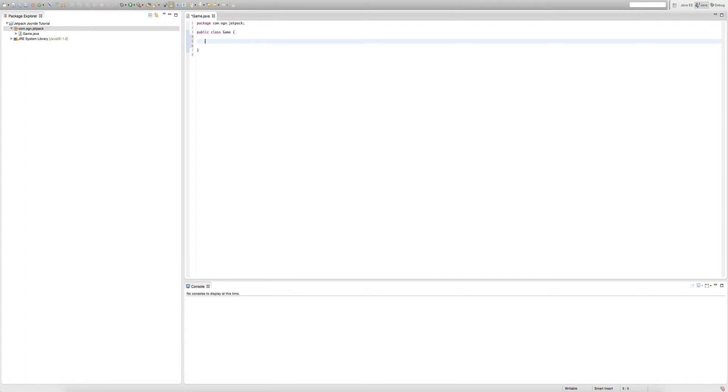Let me just give you a quick demonstration of what a body looks like. You don't have to write this. I'm just making something called a public void. It's going to be called test.